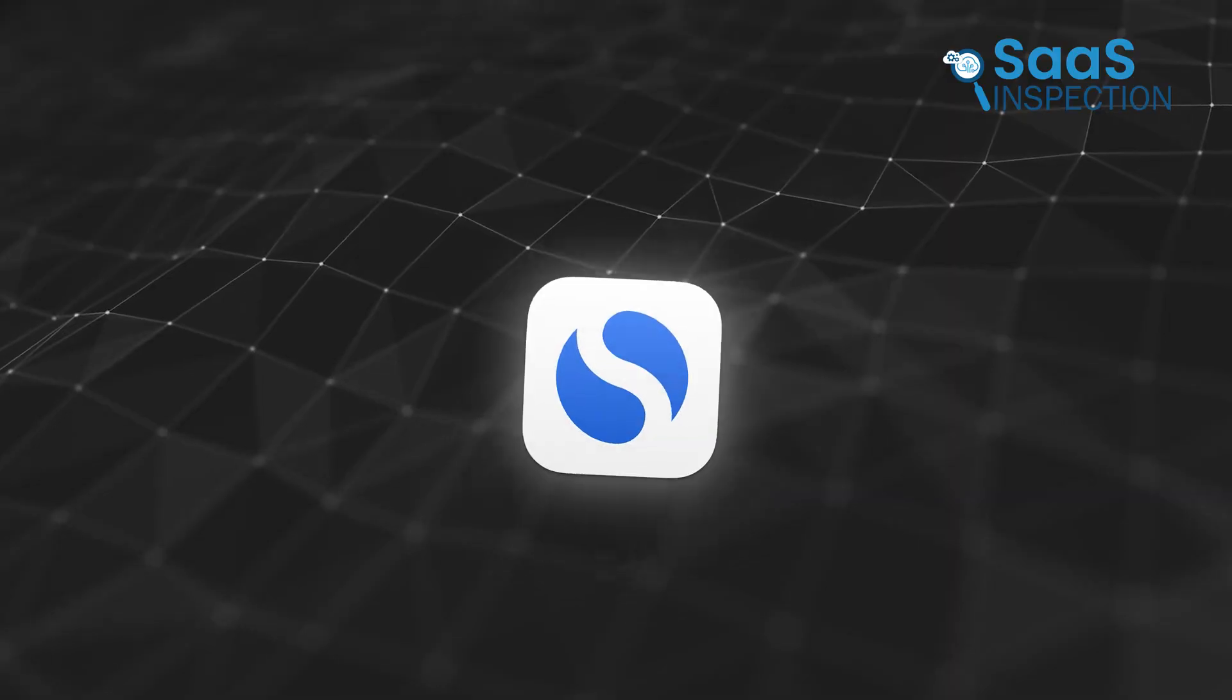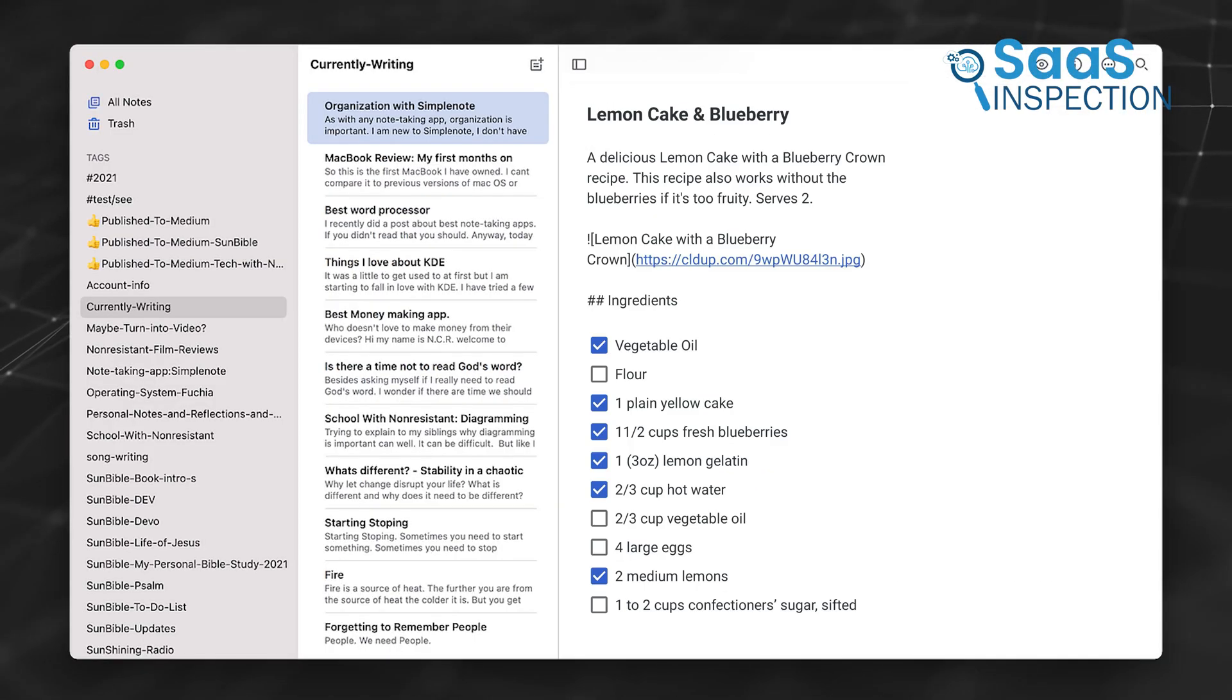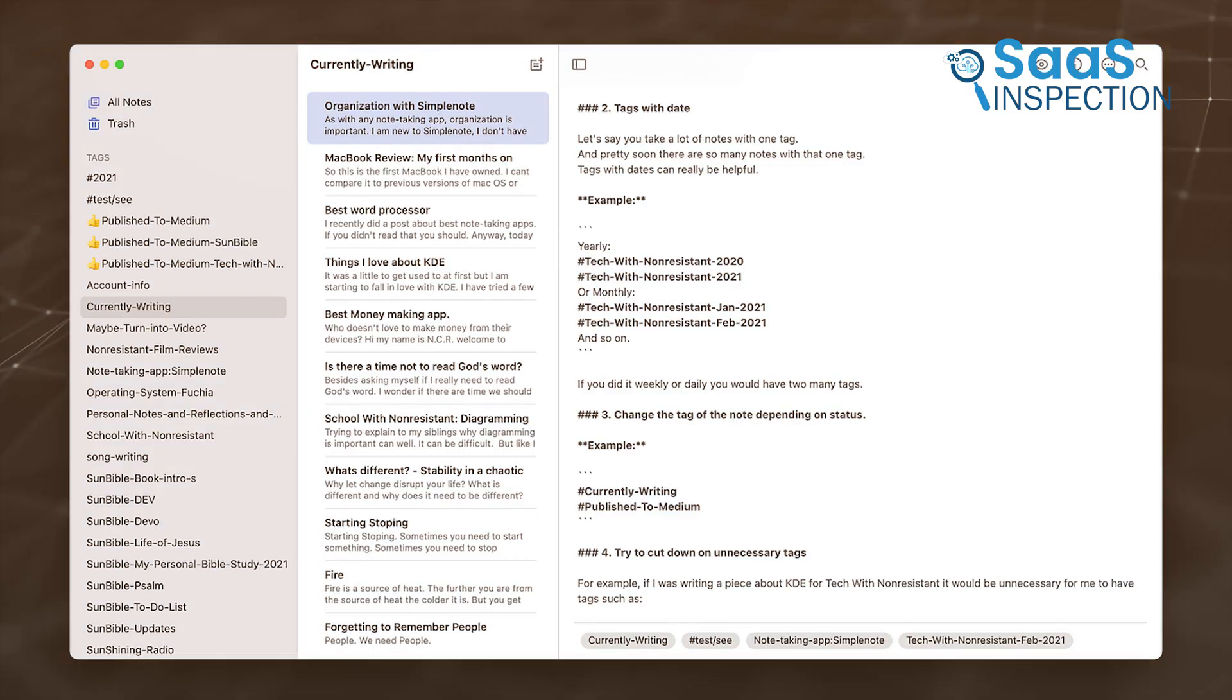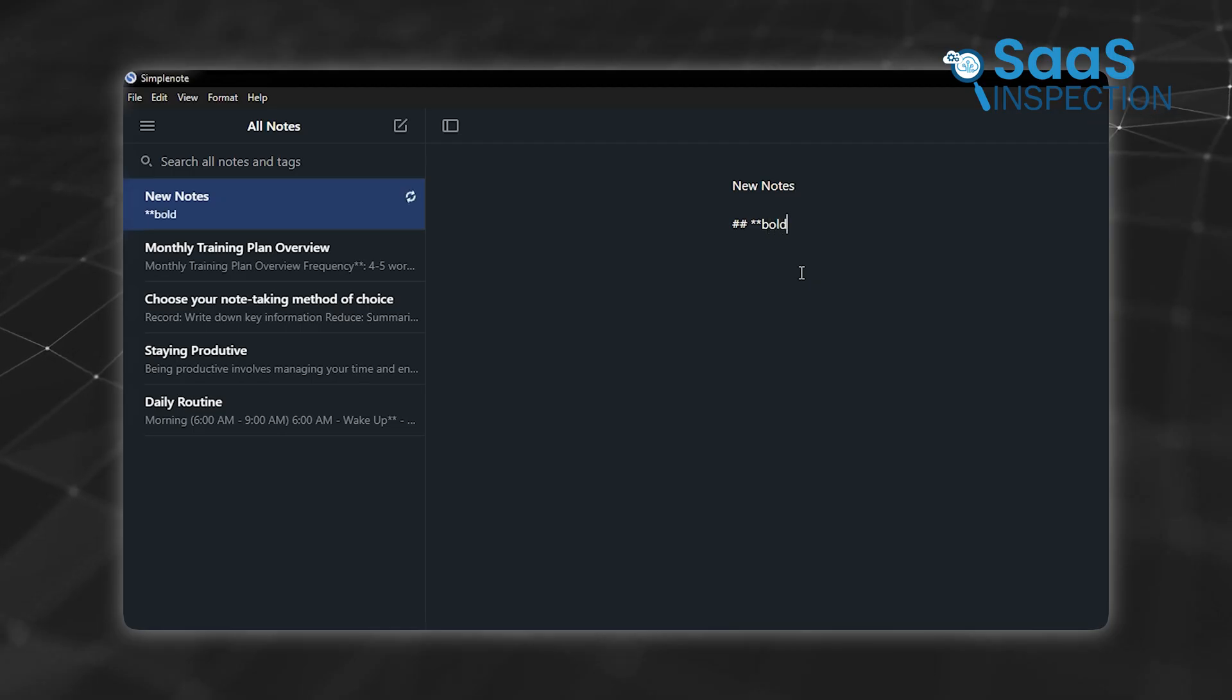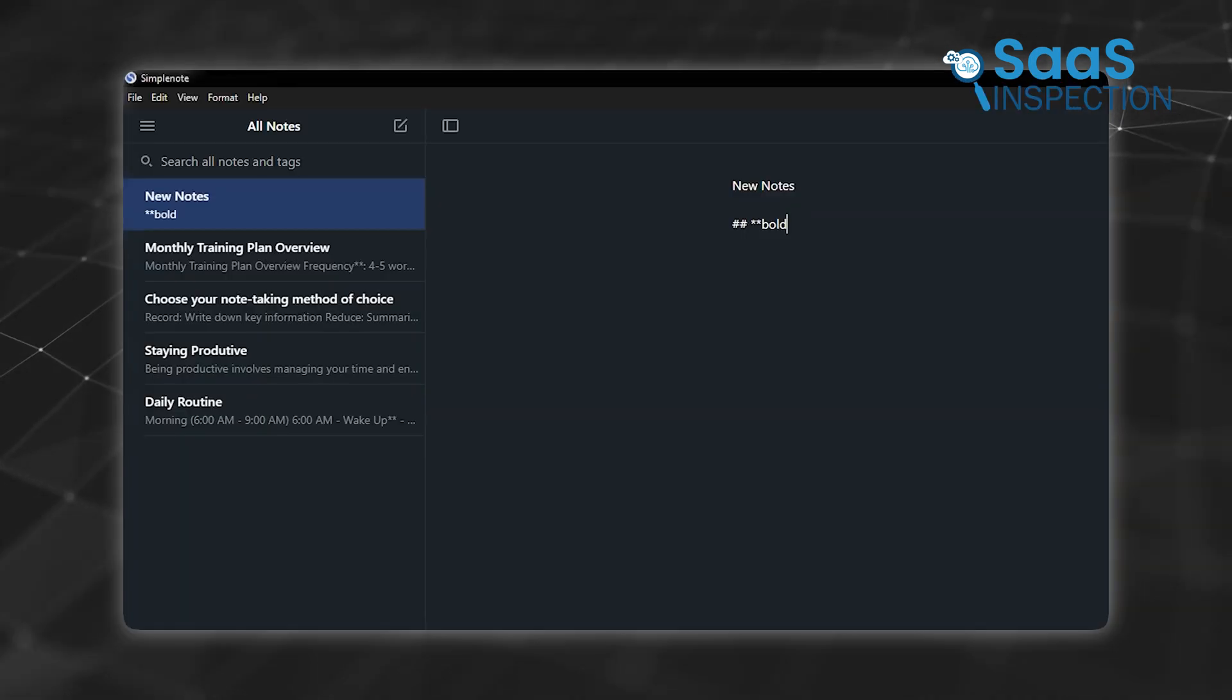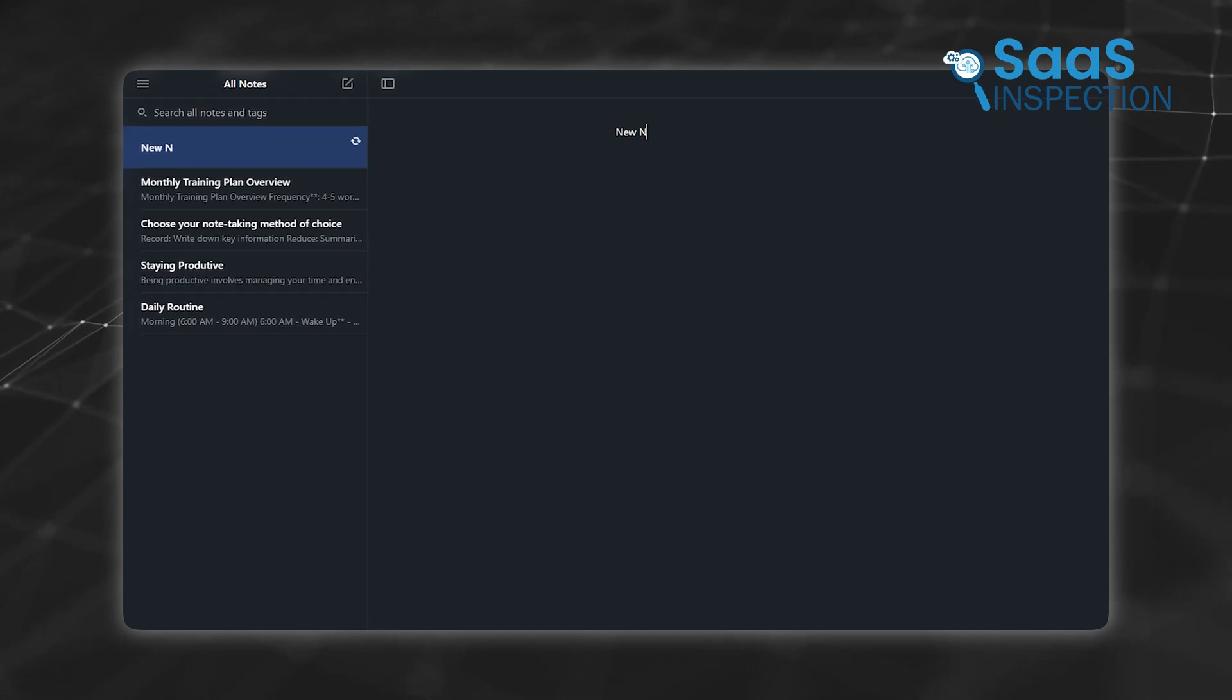Tags and filters add another level of control and help you categorize and quickly retrieve information. SimpleNote, on the other hand, keeps things simple with a flat structure. It uses tags to categorize notes, which is quick and effective for basic organization. For instance, tagging notes as work or personal lets you filter them later. However, without folders or linking, it's harder to handle large or complex sets of notes. Obsidian excels here with its multi-layered organizational tools, but SimpleNote's simplicity is perfect for quick and straightforward note-taking.